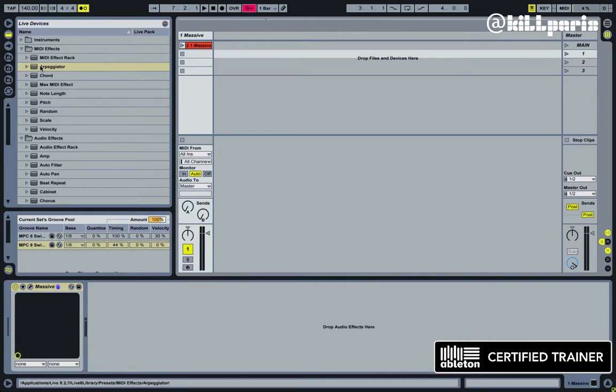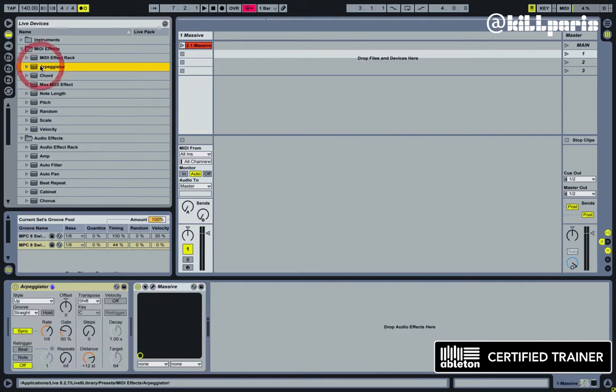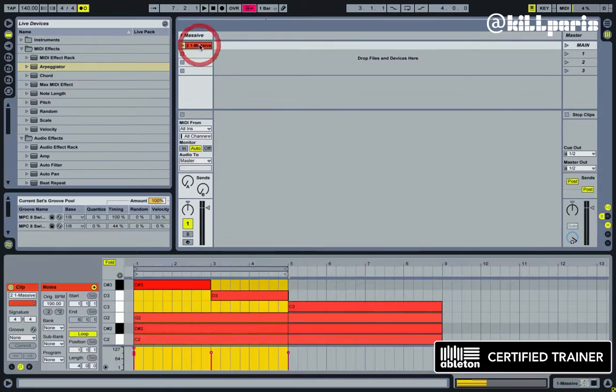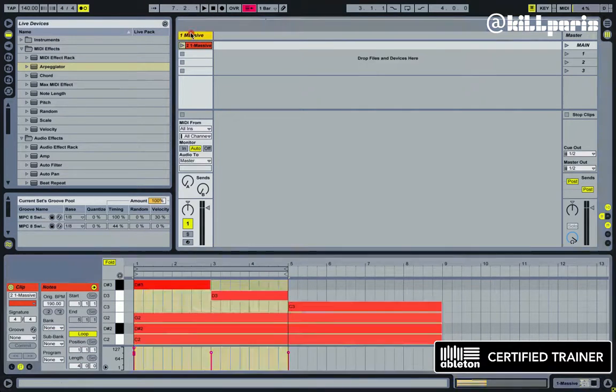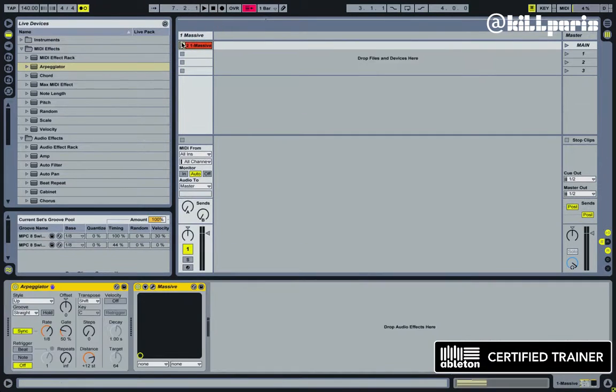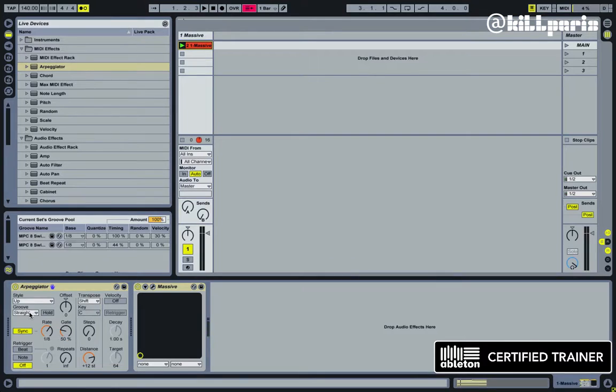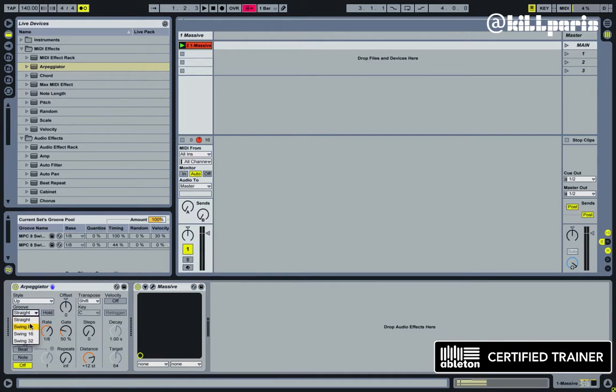The reason why we do this is because if I bring an arpeggiator onto this little track here, I just have a simple little chord here and press play on it, there's really no way to add grooves to it other than the grooves right here, which are just straight swing eight, swing 16,